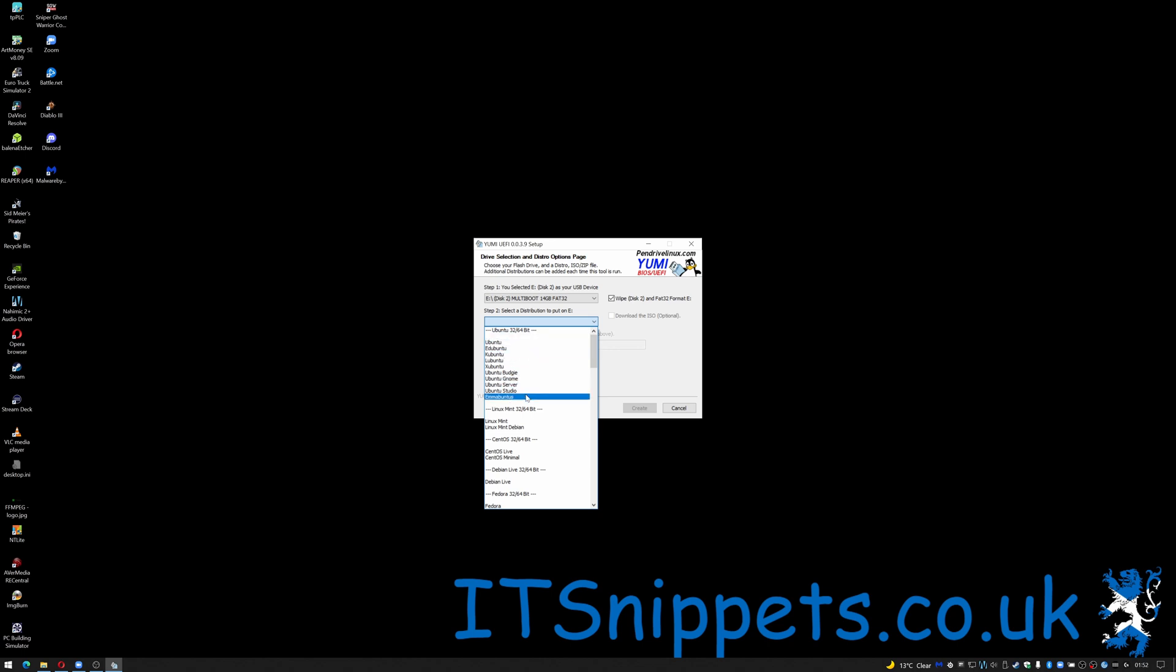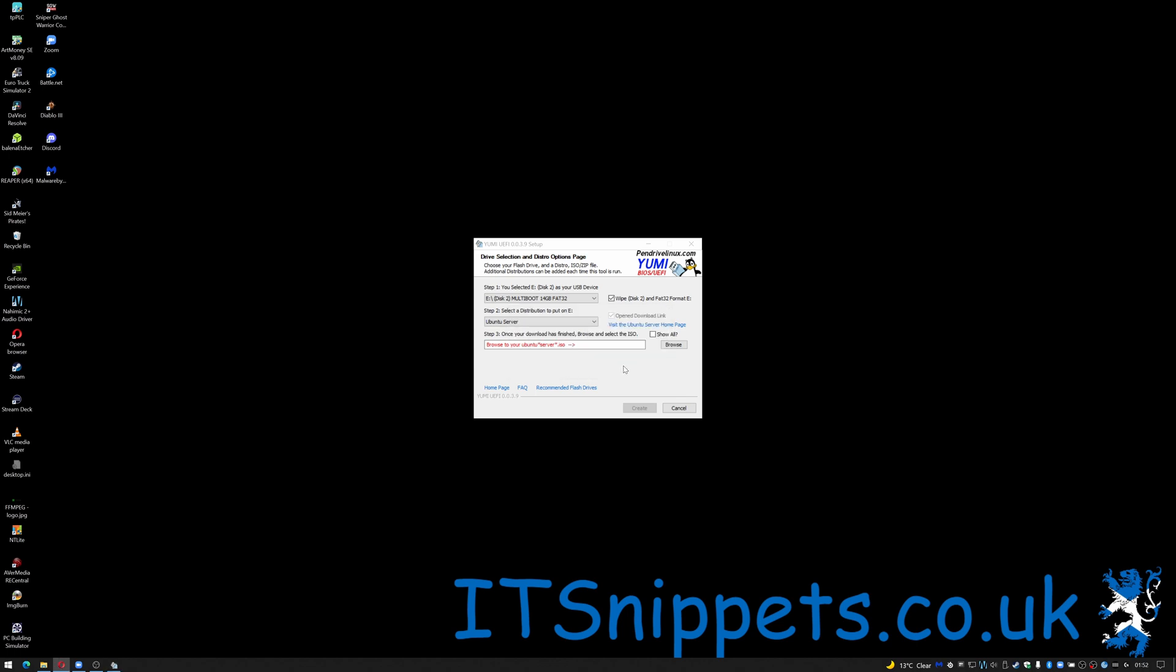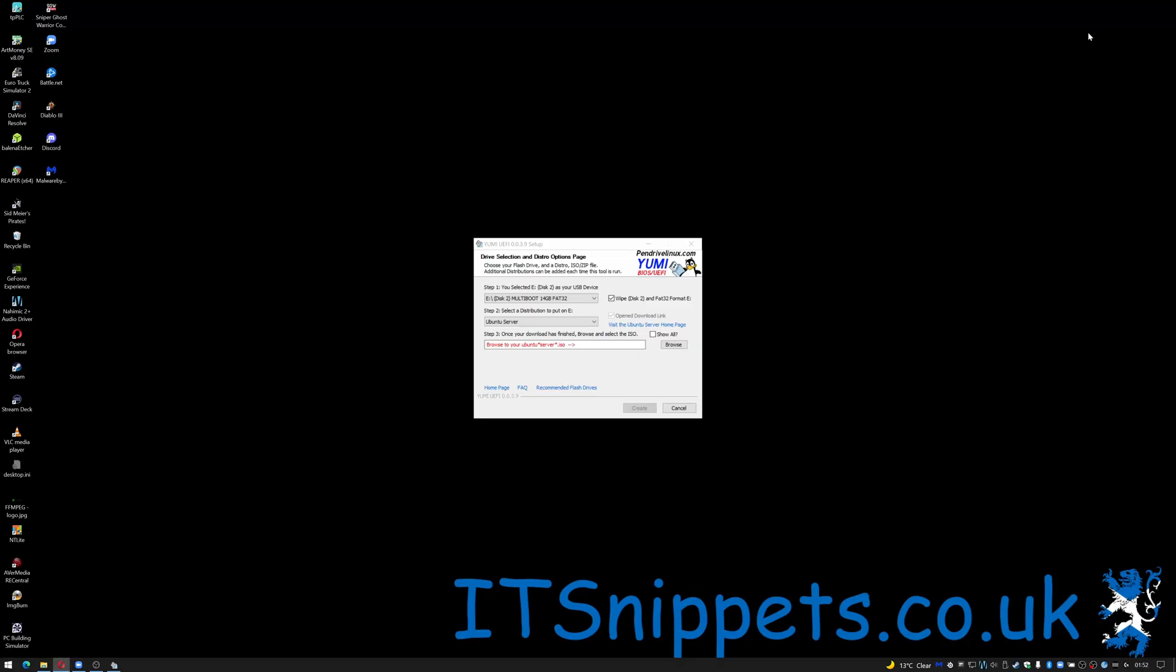So in my case I'm installing Ubuntu server so when I do that it narrows down which ISO I need. You can click the download link it'll give you the download link or open the download link for you. This used to take you directly to the ISO it no longer does it just takes you to the actual download page. Let's close that for now.